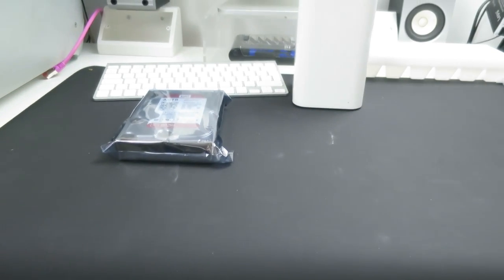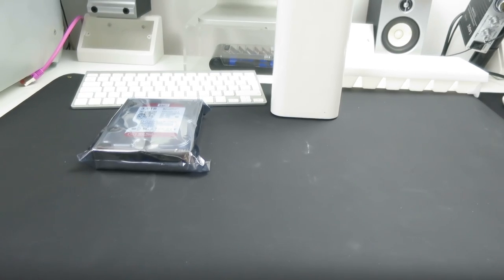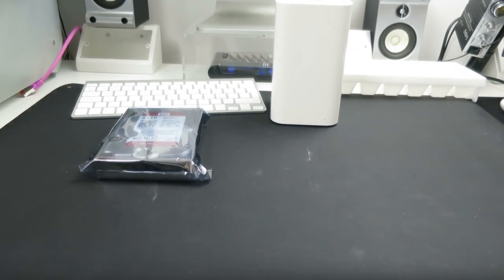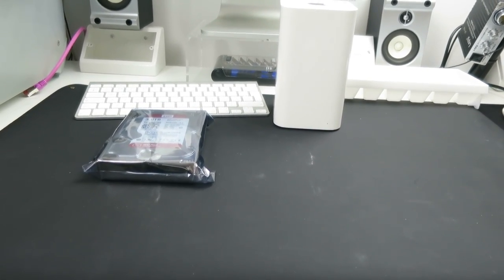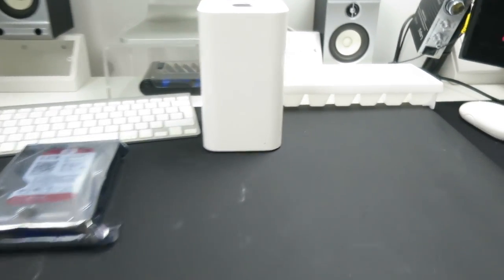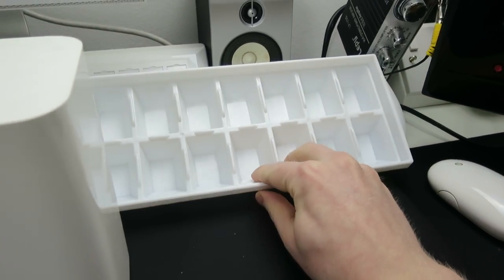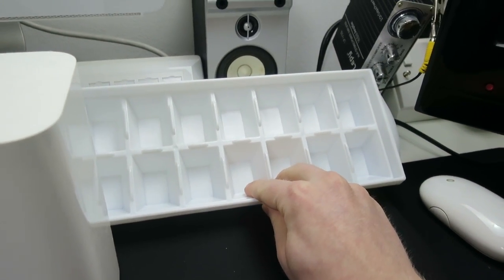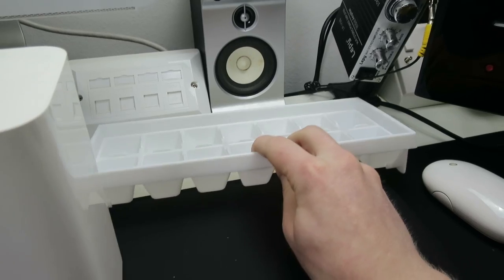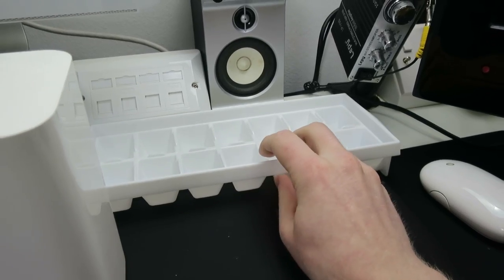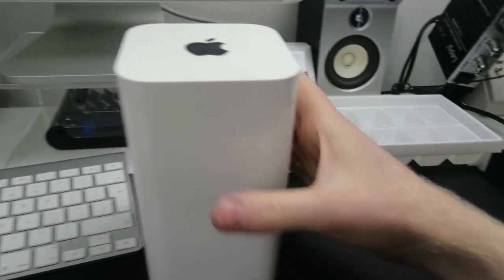Since that video, I decided to treat myself to a few new toys because I was looking at that video and I was like, Oh, Tom, you really, really need some new toys. So, first things first, I treated myself to a nice, generously large ice cube tray for screw organization, which will definitely come in handy.